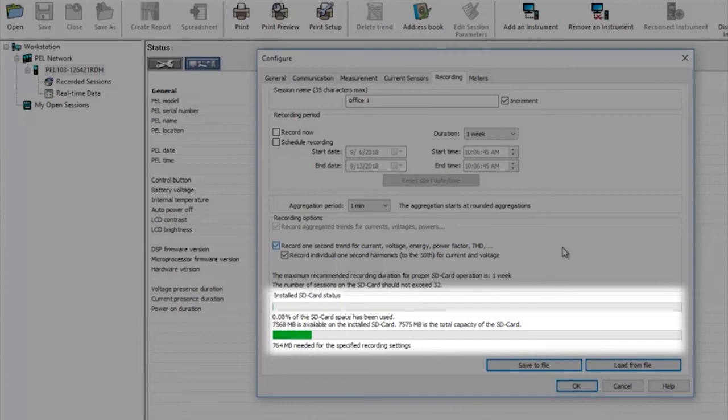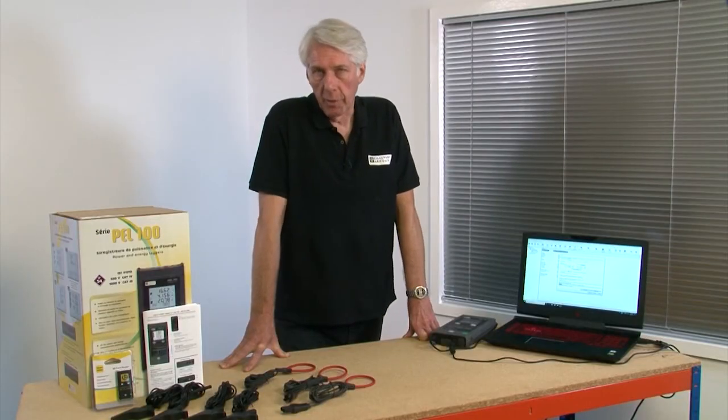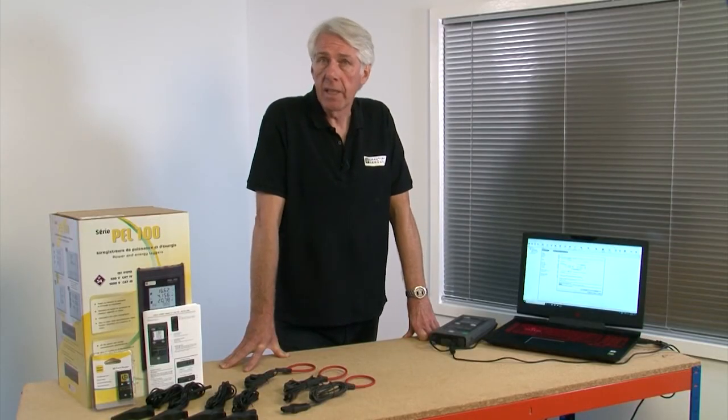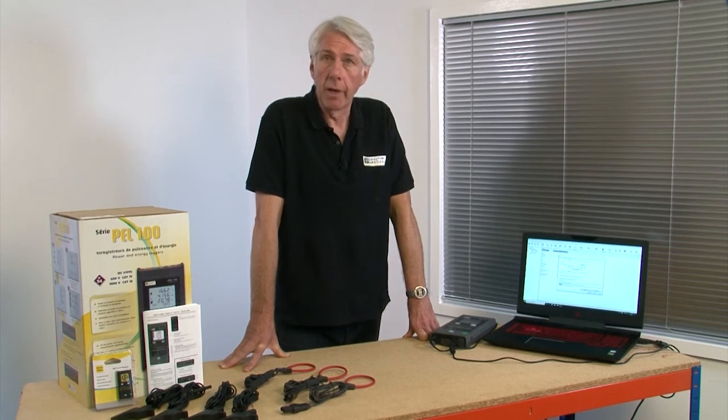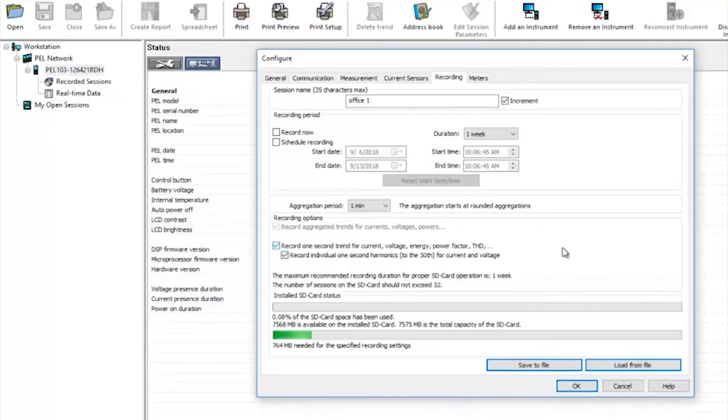The lower the aggregation period and the longer the recorded session the more space will be used. This is a really useful feature to ensure there is enough space on the SD card to store all of the data required for a particular recording session.